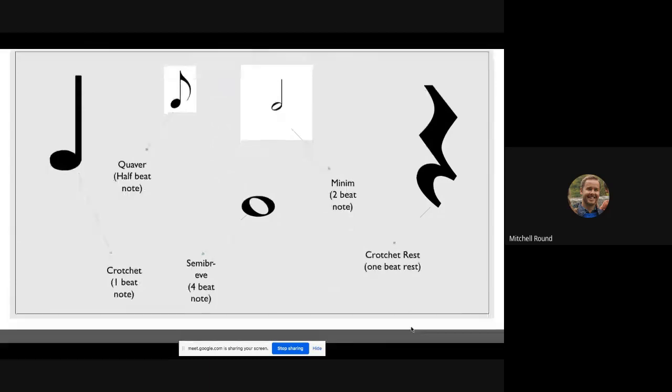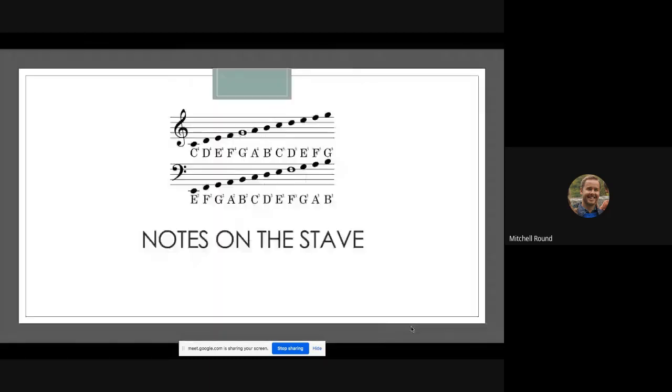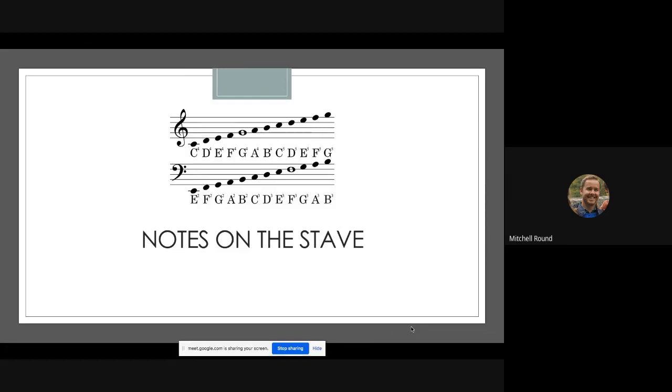Notes on the stave: if you look at the treble clef first of all, it starts with the deepest note being middle C and then it goes up in alphabetical order until you get to G and then back to A. So if you look on the stave, there's a lot of rhymes you can use to help remember them. On the lines there's things like 'Every Good Boy Deserves Football' or 'Every Good Bogey Deserves Flicking'—I like that one, I was taught that by my first guitar teacher. And then in the spaces it spells FACE, so that's often used as well by teachers.